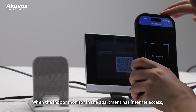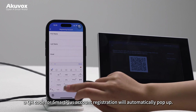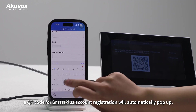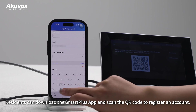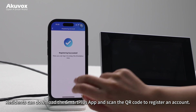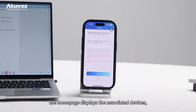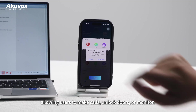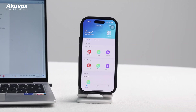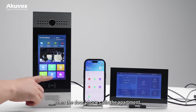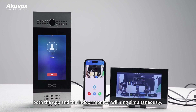When the indoor monitor in the apartment has internet access, a QR code for SmartPlus account registration will automatically pop up. Residents can download the SmartPlus app and scan the QR code to register an account. After logging into the app account, the home page displays the associated devices, allowing users to make calls, unlock doors, or monitor. When the door phone calls the apartment, both the app and the indoor monitor will ring simultaneously.